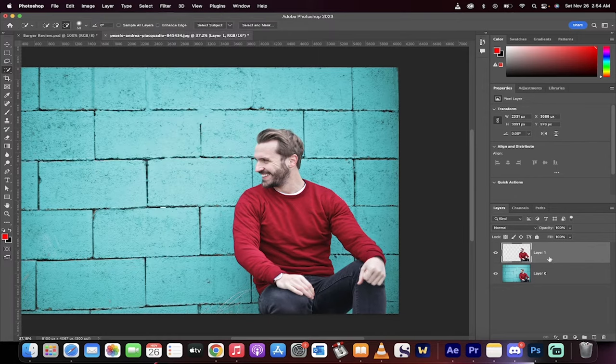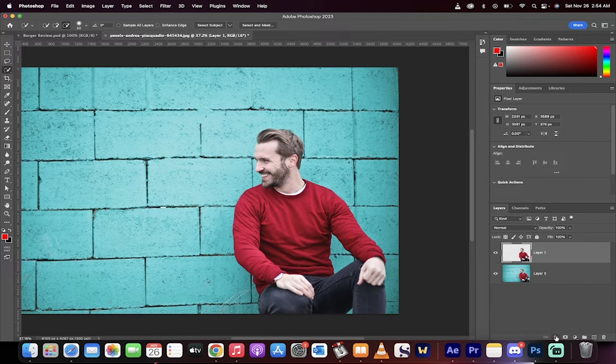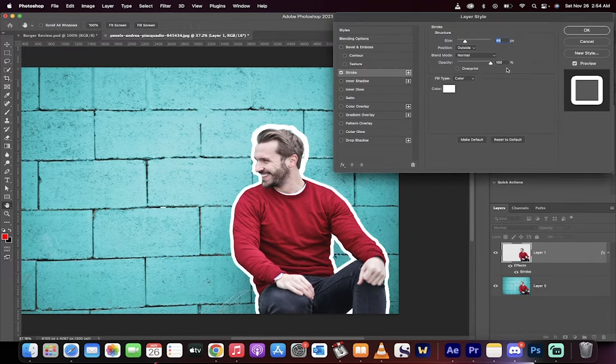So we've got a layer here. Now, all you got to do is click on this little effects button at the bottom, hit stroke, and then boom.